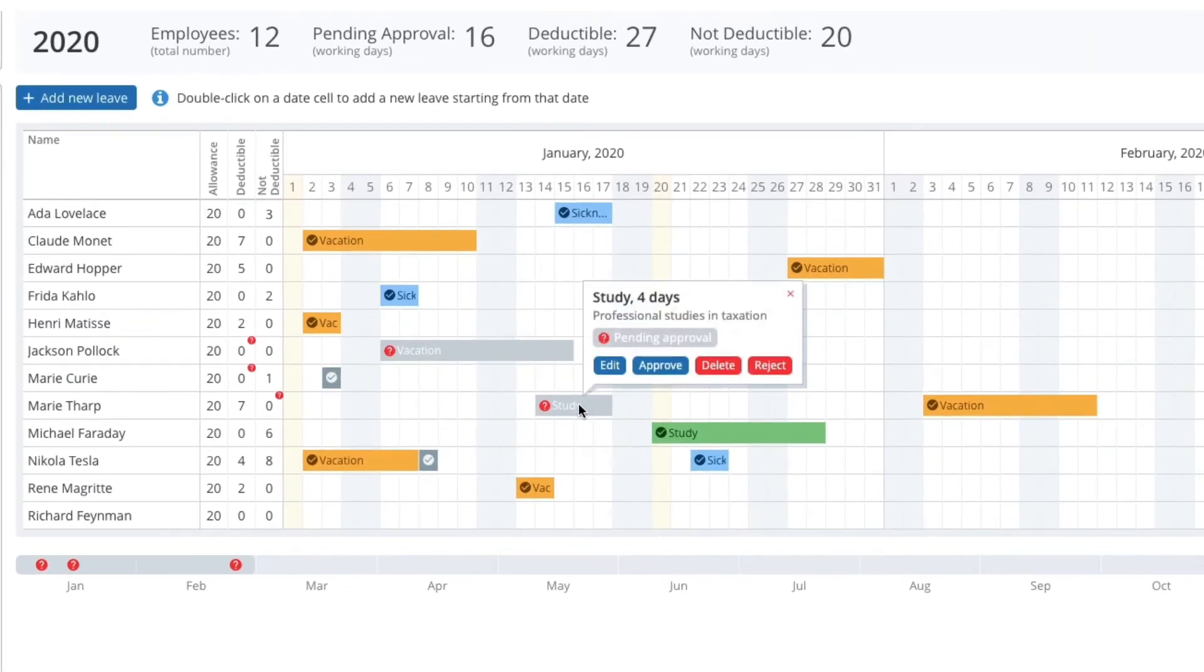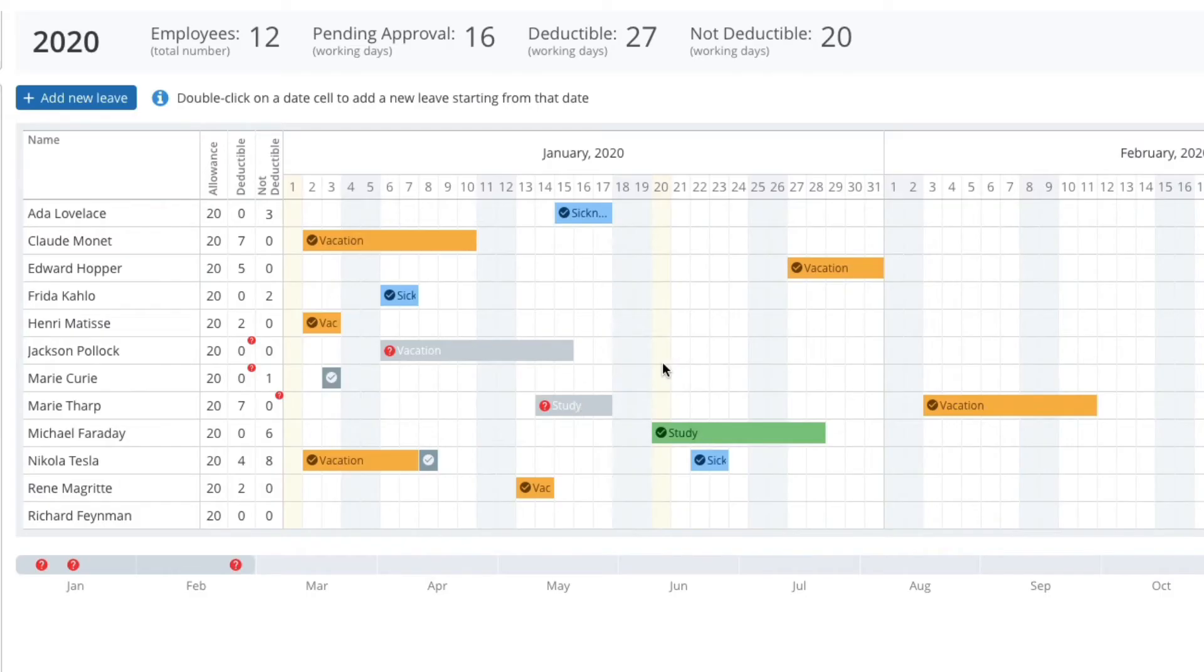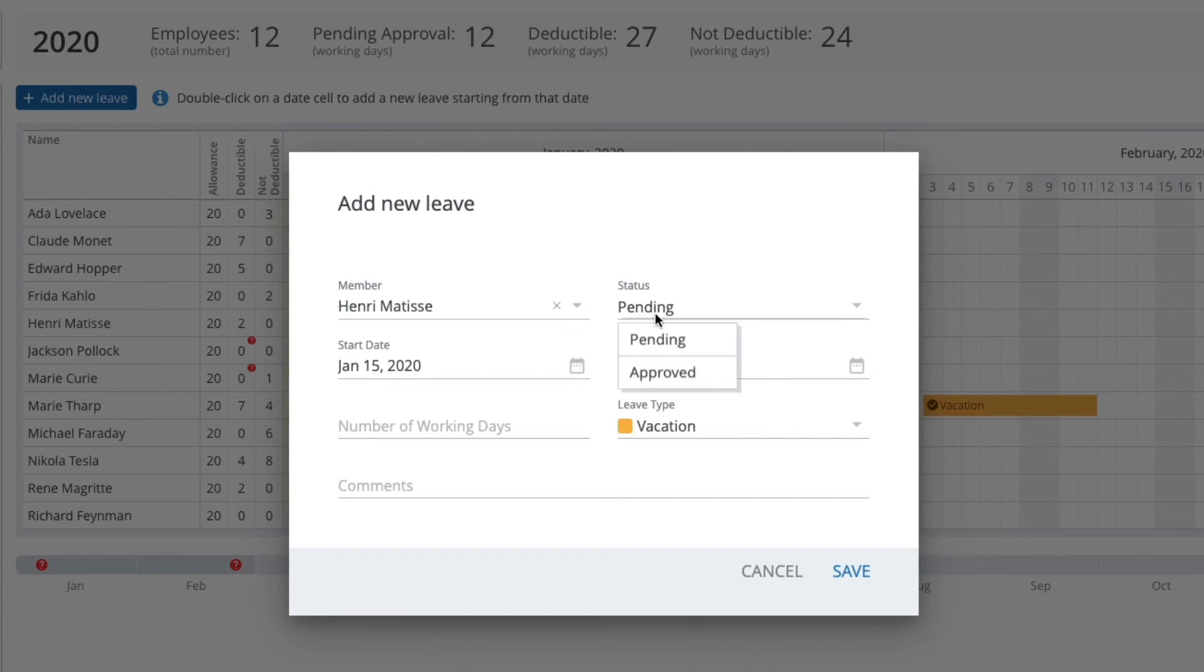Plus, a manager on his own can create leaves for any team member via the company leave schedule.